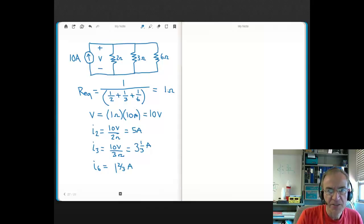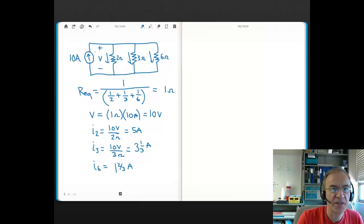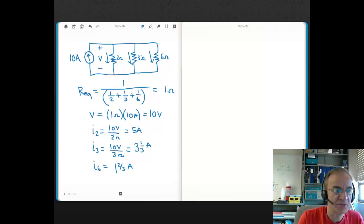To be complete, let's establish current directions. Current leaves one end of a source and wants to get back to the other side. Since the source current flows into the top node, current through the resistors flows downward. This agrees with the voltage polarity: current flows out of the higher-voltage end of the source — meaning it's supplying power — and into the higher-voltage end of the resistors, meaning they're absorbing power.